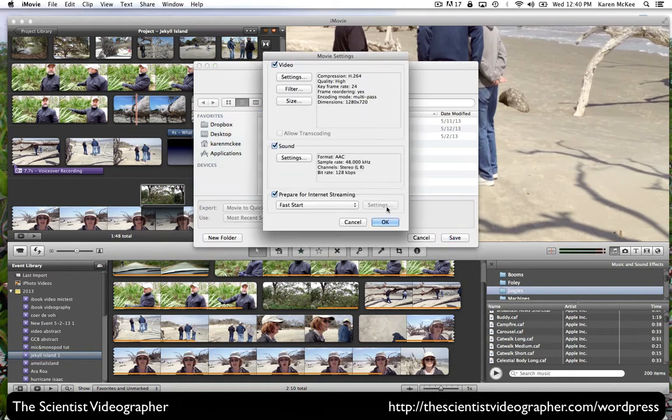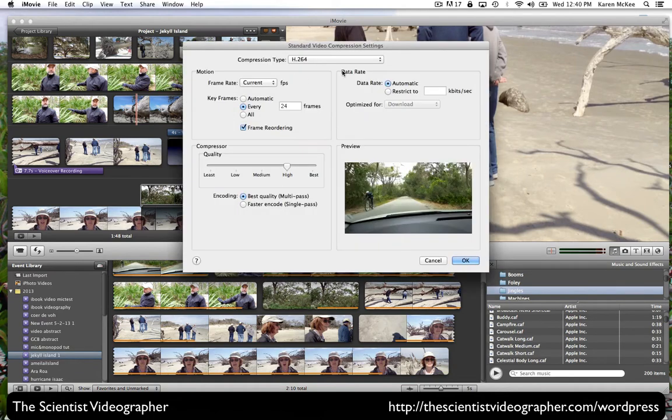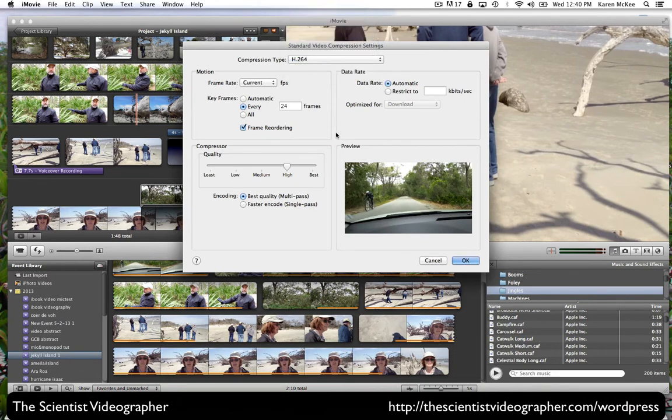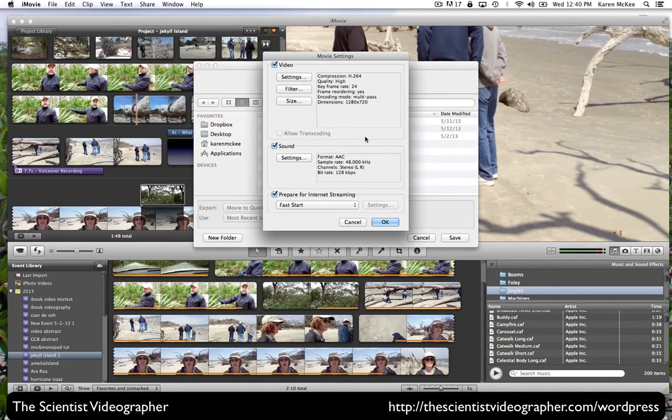And taking a quick look at the options, we can vary the settings, the compression type, and various other settings. And for now, I'll leave it on the default settings.